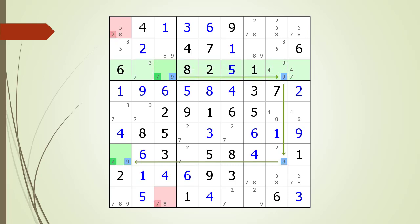Also note: for this to be a valid W-Wing, there has to be exactly two possible 9 candidates in the house making up row 3, exactly two possible 9 candidates in the house making up column 8, and exactly two possible 9 candidates in the house making up row 7. If there are more than two possible 9 candidates in these houses, the W-Wing logic will not work properly. As with all Sudoku solving techniques, if you are not sure you found the pattern, you should always test out your logic before removing any non-possible candidates.